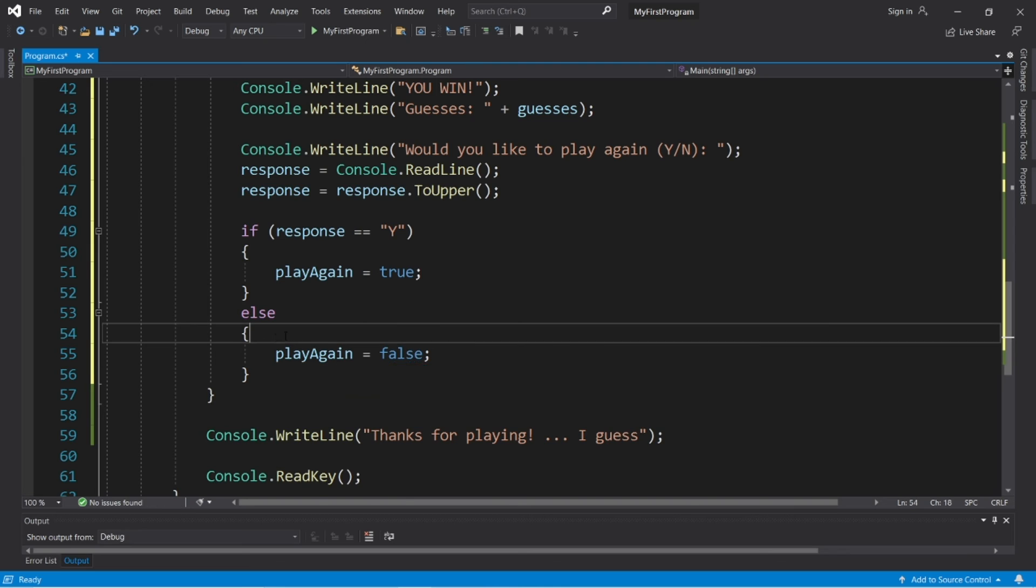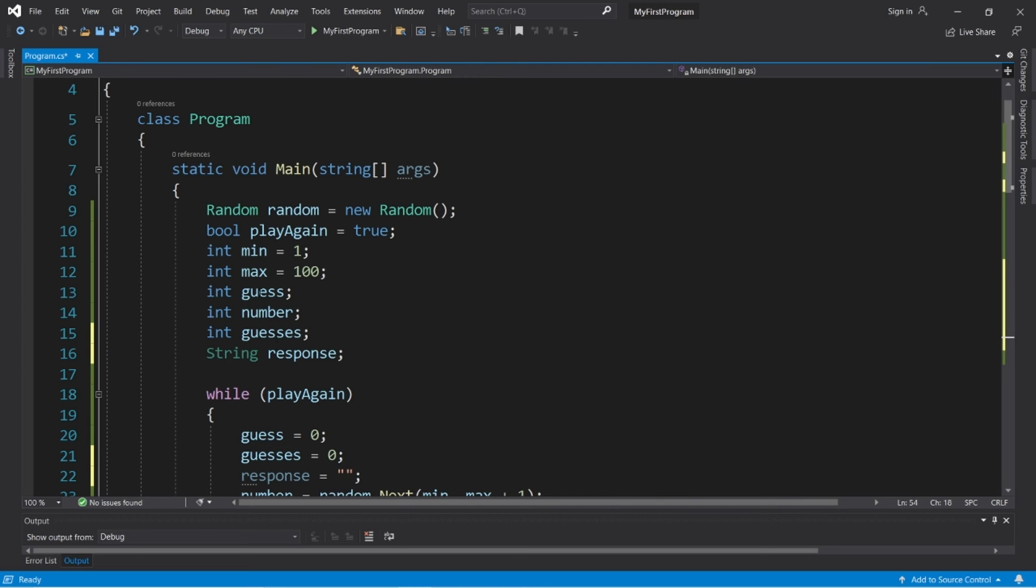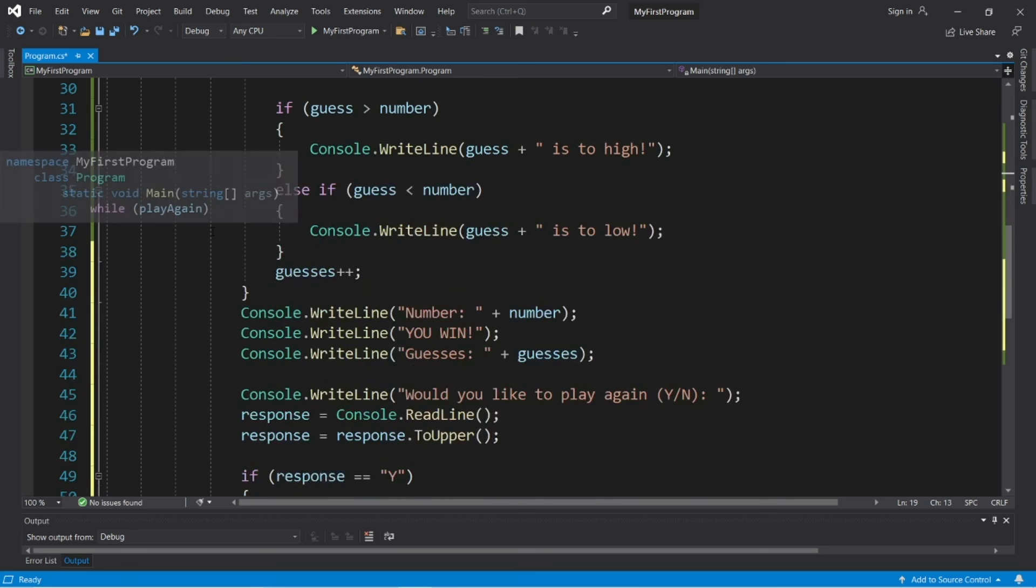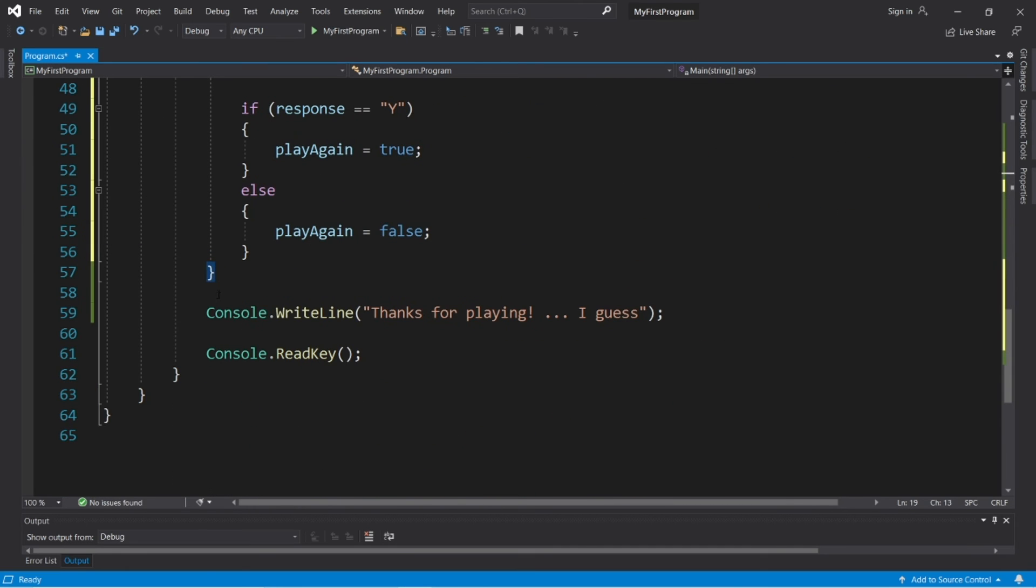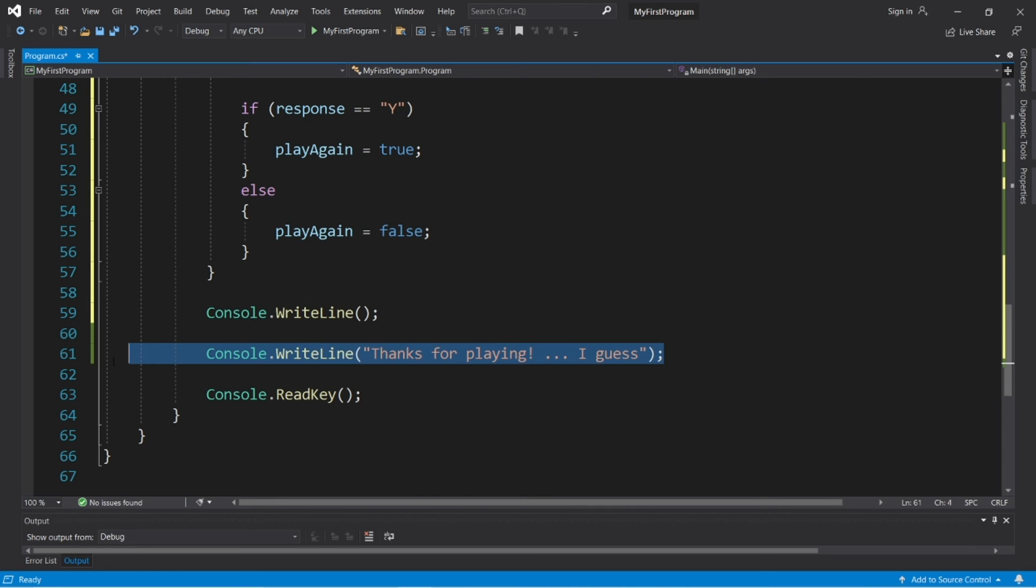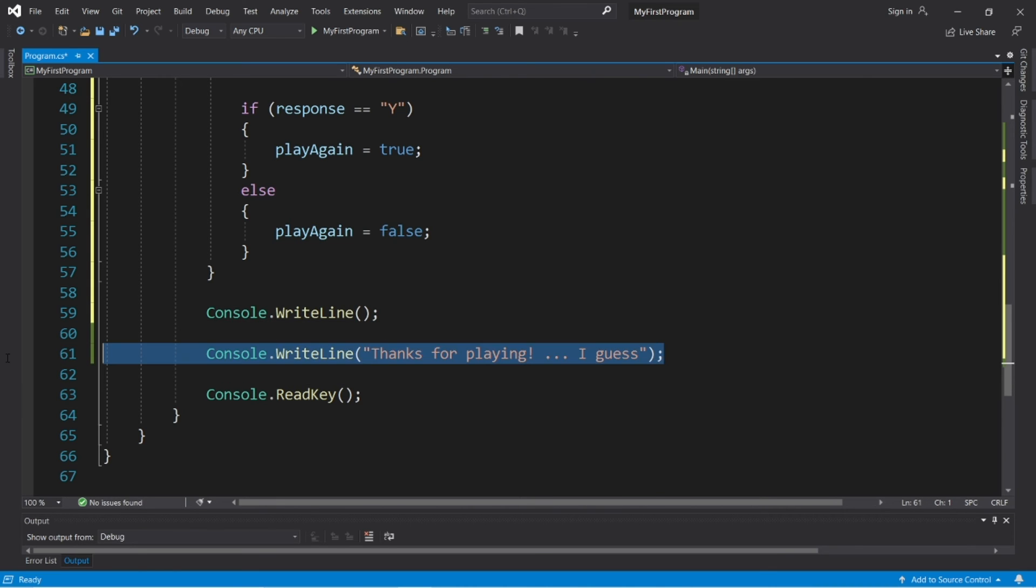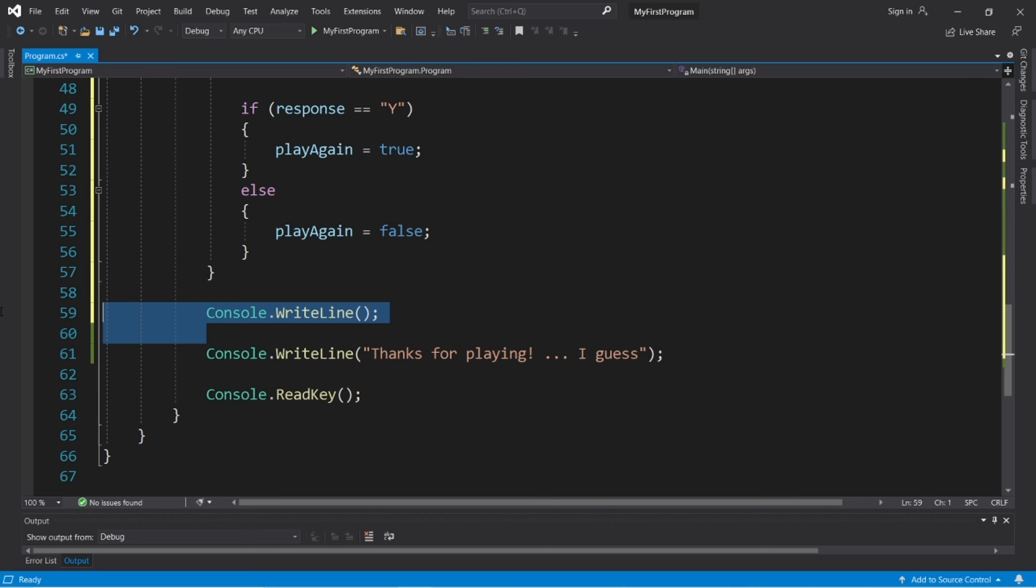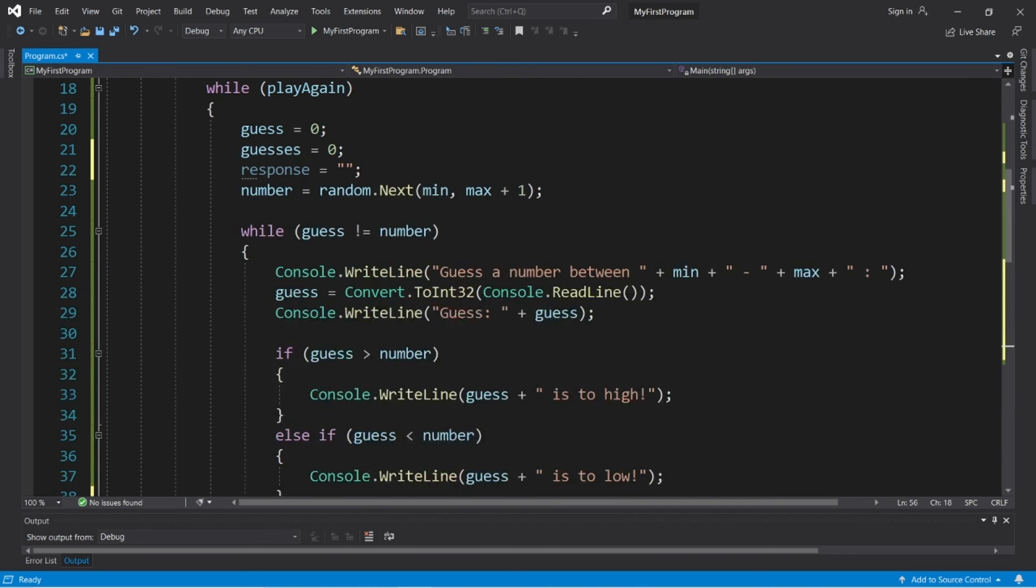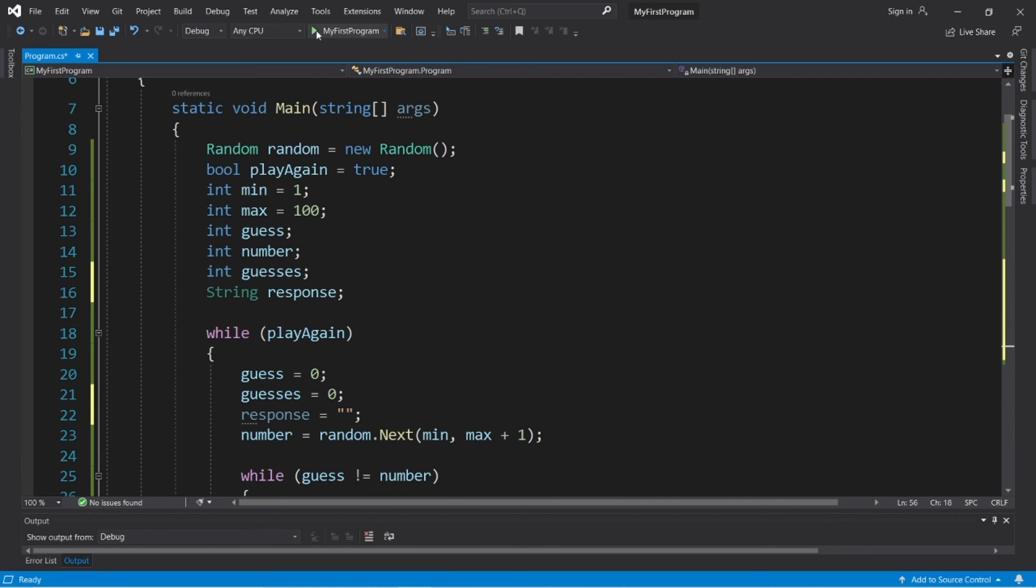Then when we escape our outer while loop, that means we are done playing this game. So let's find where that ends. Right here. Okay, let's say thanks for playing. Oh, it looks like I typed that already. So just type this in, I guess. All right. We're good. So let's run this.